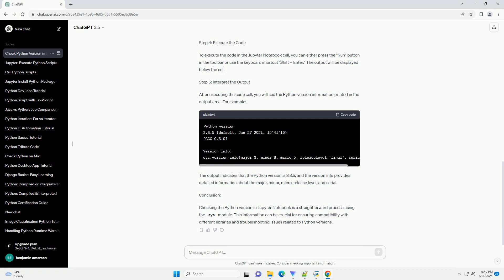Step 3: Check Python Version in a Jupyter Notebook Cell. In a Jupyter Notebook cell, you can use the SYS module to check the Python version. Here's an example code snippet. This code uses the SYS module to print both the full Python version and version information, such as Major, Minor, Micro, Release Level, and Serial.